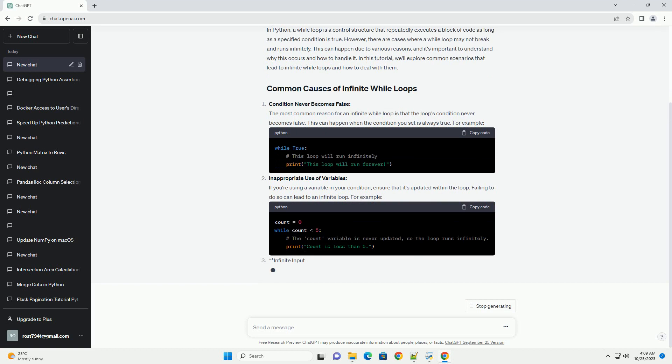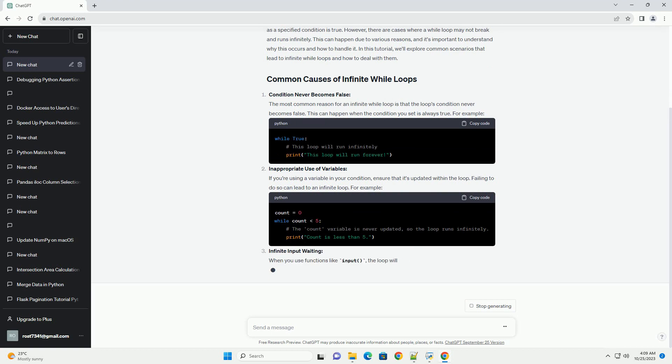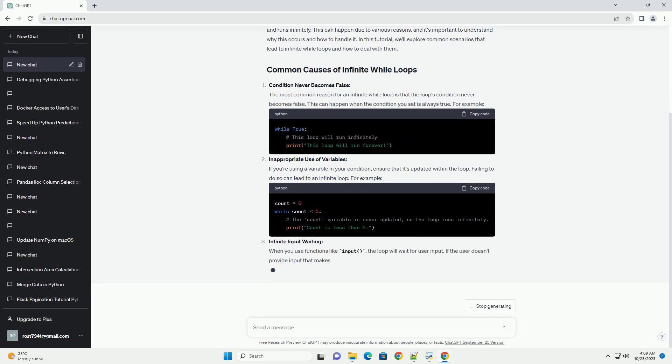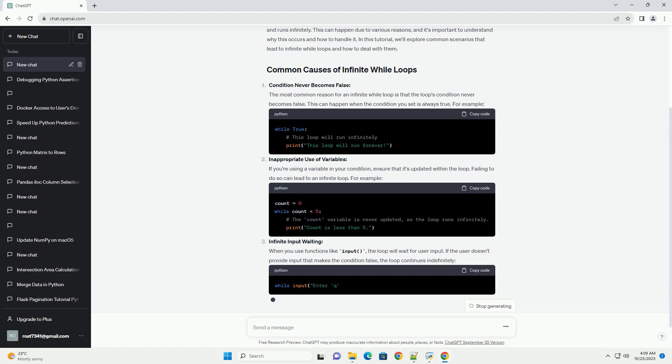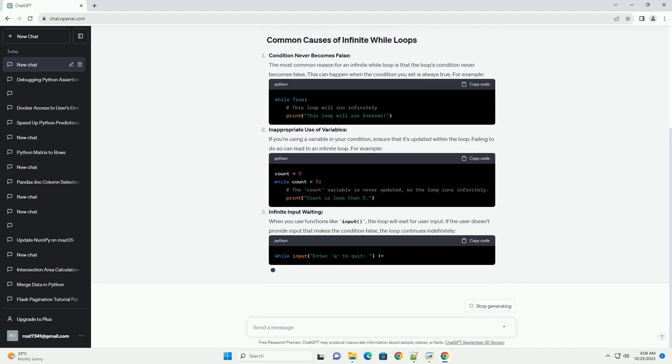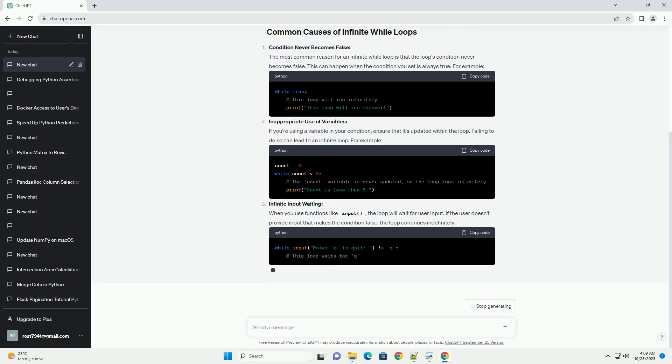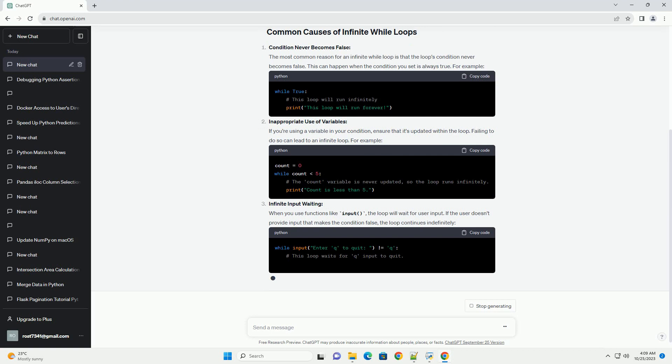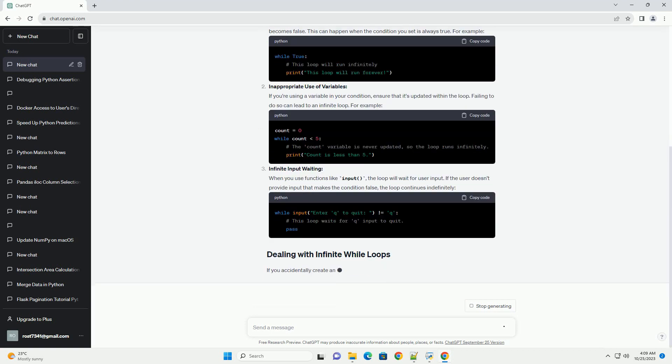Infinite input waiting. When you use functions like input, the loop will wait for user input. If the user doesn't provide input that makes the condition false, the loop continues indefinitely.